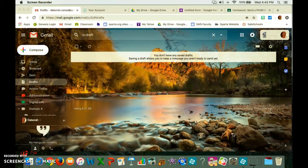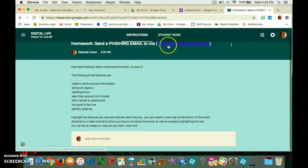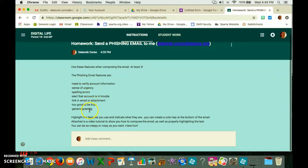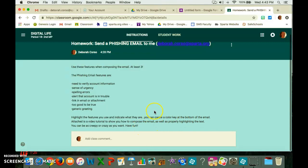This video is going to show you how to compose your phishing email for homework. I have you guys sending me an email, and you want a phishing email including three of these features. There are seven of them. I'm also asking you to highlight the features you use and indicate what they are and create a color key at the bottom of the email.